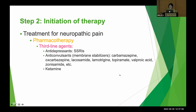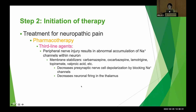Third-line medications include antidepressants such as SSRIs and anticonvulsants — carbamazepine, oxcarbazepine, lacosamide, lamotrigine, topiramate, valproic acid, and zonisamide. These medications work as membrane stabilizers by blocking sodium channels. Ketamine is also included as a third-line option. These anticonvulsants treat neuropathic pain through membrane stabilization.